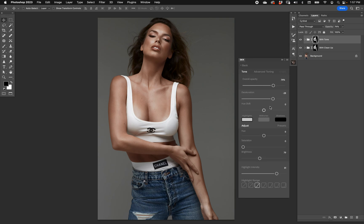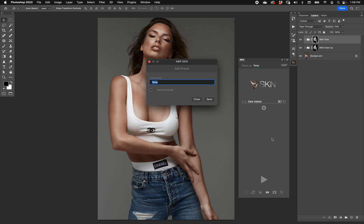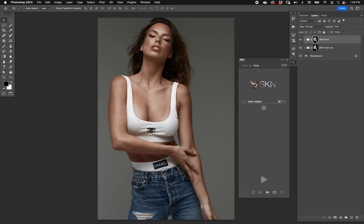You might think we're done and can move on. You can come back to the main tone section and save a preset — I'll call this 'medium tan tone.' Now I've saved that and can use it later. But here's a very important thing — we have a full video on this topic by itself — which I'm going to show you right now.